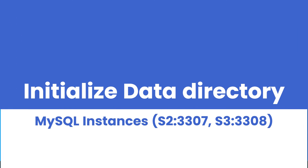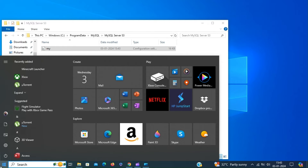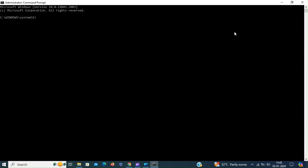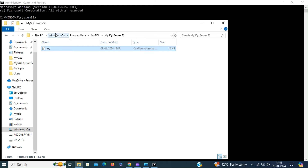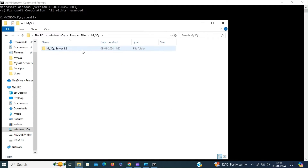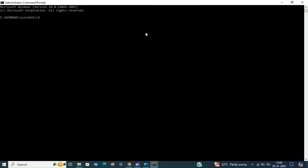Now we can initialize the data directory for the two instances. To do that we have to bring up a command prompt with elevated privileges — that means we have to run it as administrator. Let's first change the path to the MySQL installation binaries so that we can run MySQL commands. Let's get the path and copy it.